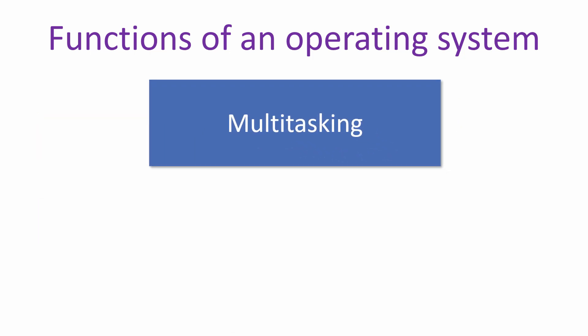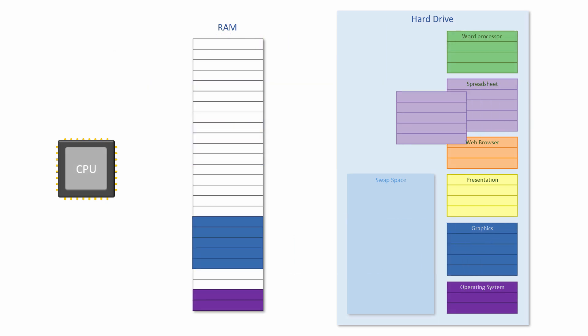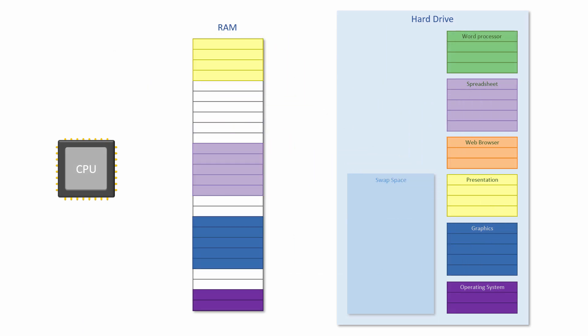The third function of an operating system is multitasking. Once a program has been loaded from secondary storage into the RAM, it's ready to run and it's known as a process or a task.